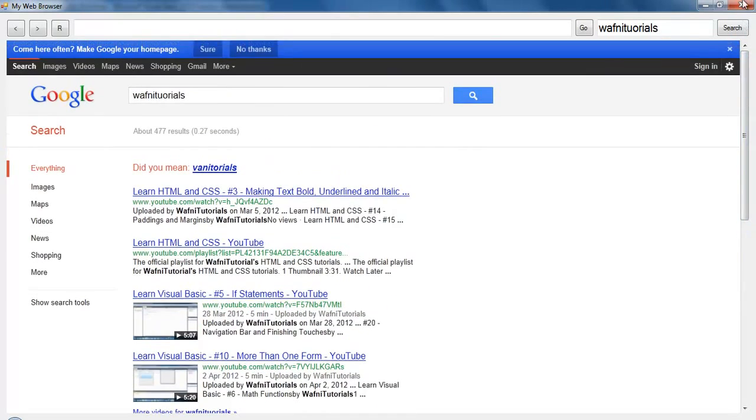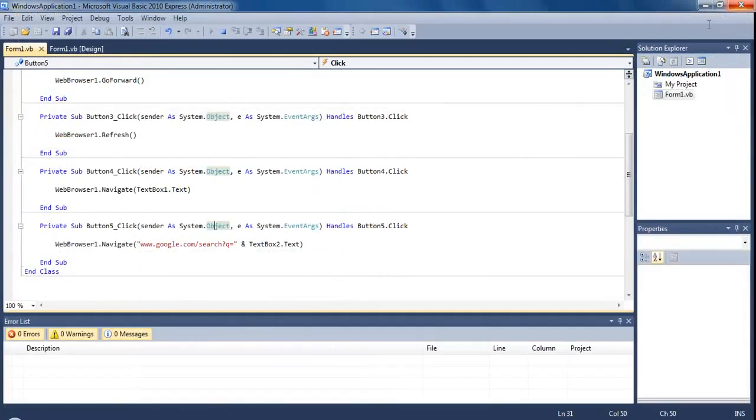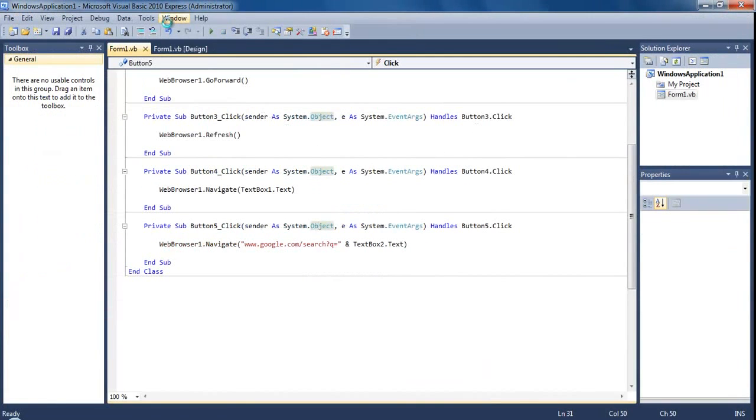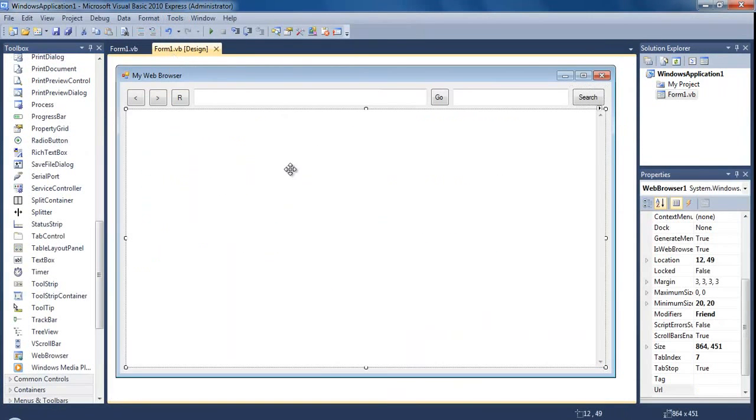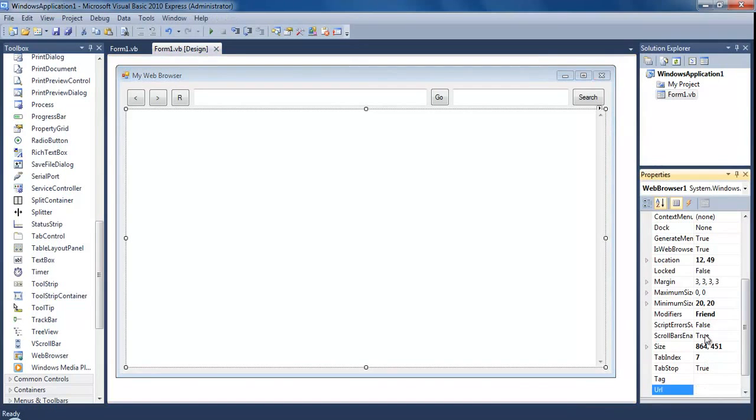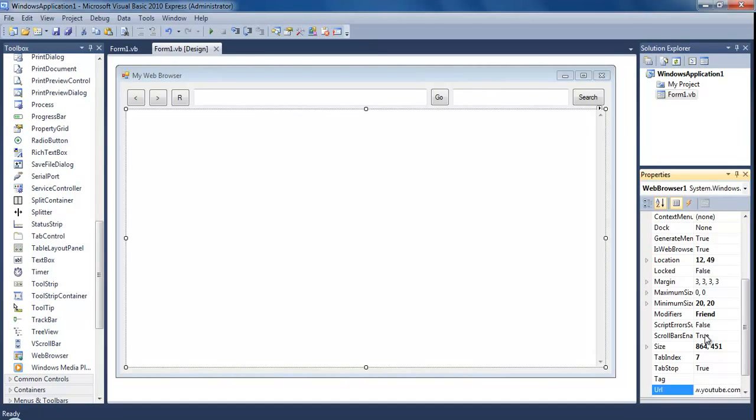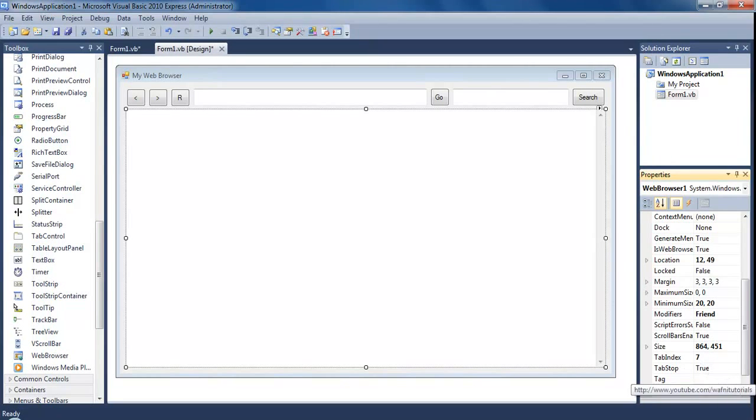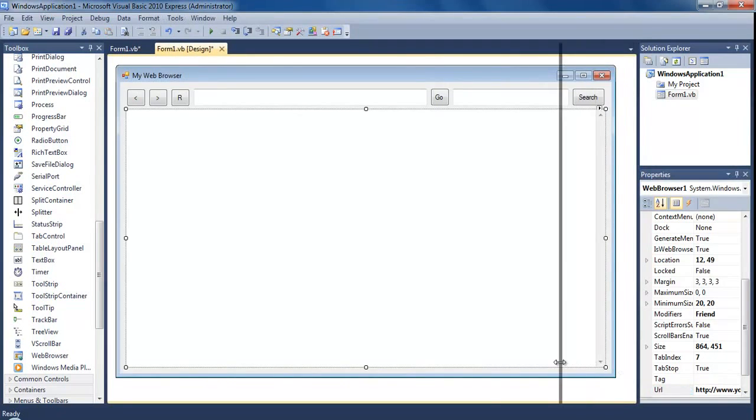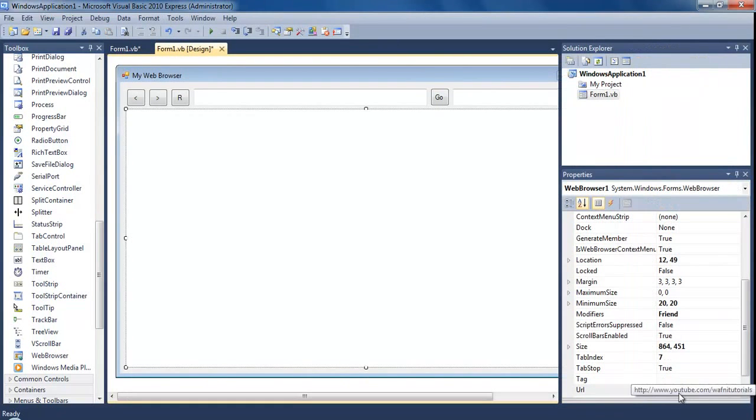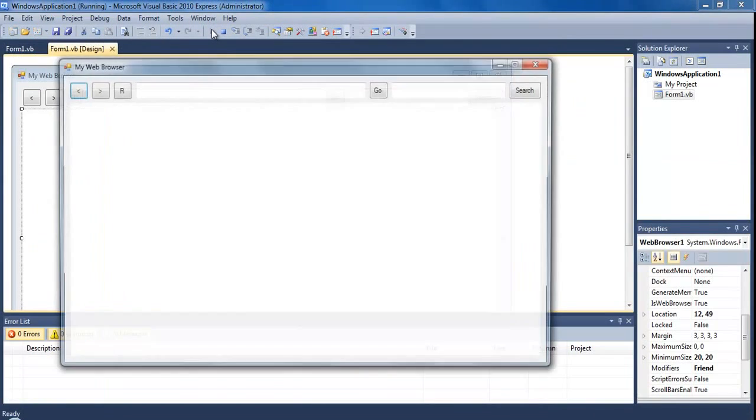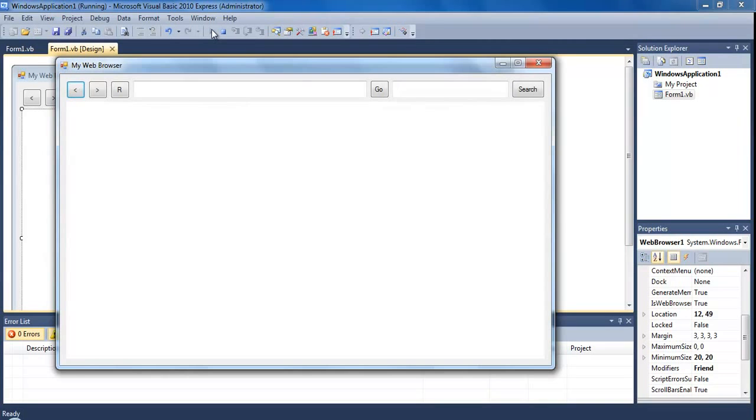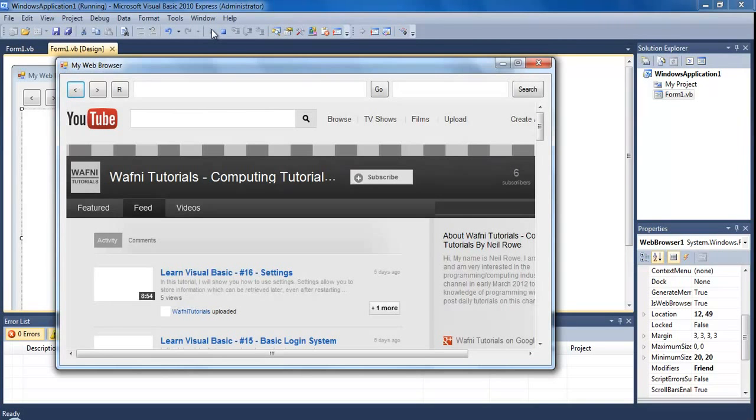One last thing, if you want to set the home page you can just click on this web browser and set the URL so www.youtube.com forward slash wafni tutorial. Run this and it should come straight to my channel. There you go, there's the home page.